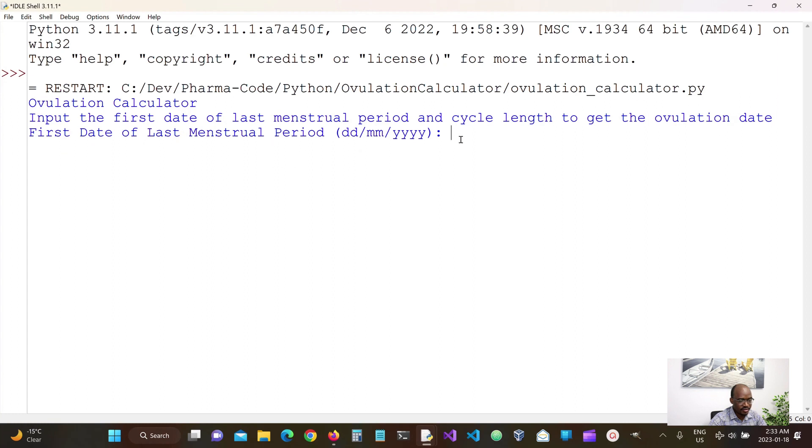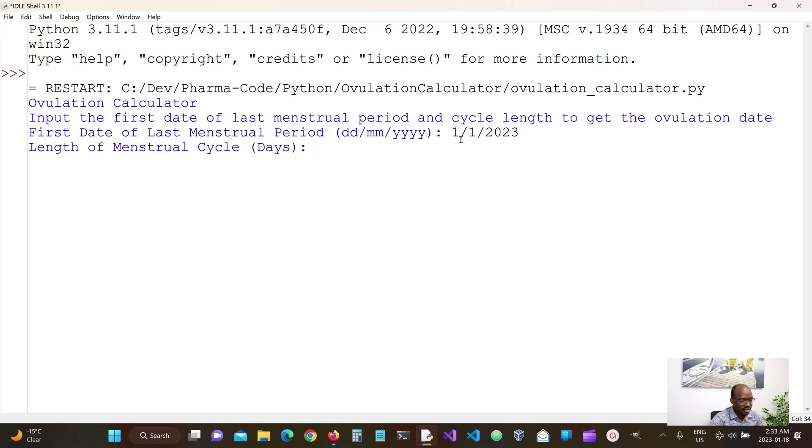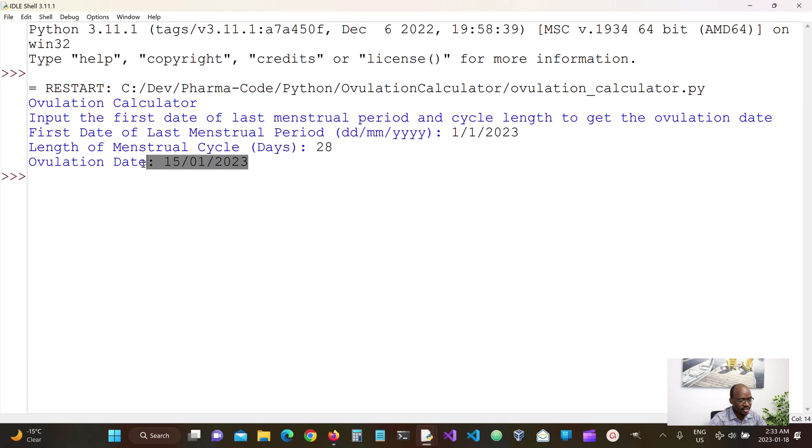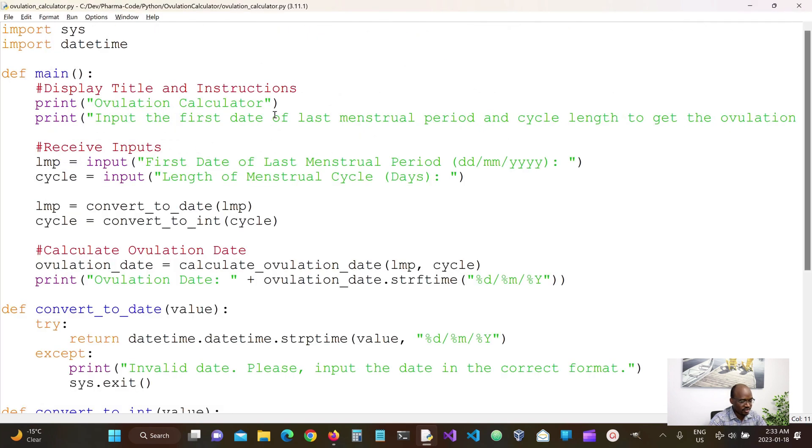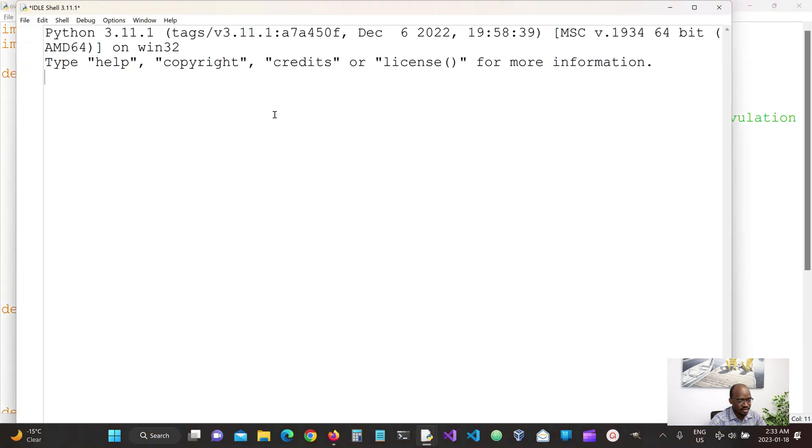So the first of LMP, let's put 1, 1, 2, 3. And then the length of the cycle, let's just 28 days. And now we have the valid ovulation date. So now let's try to input wrong values.